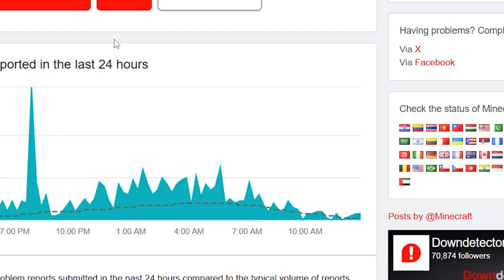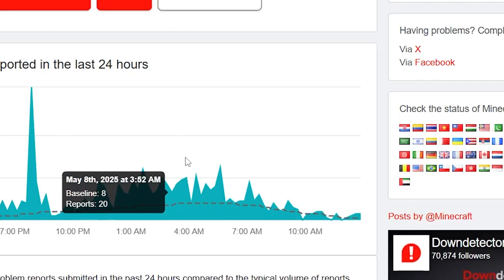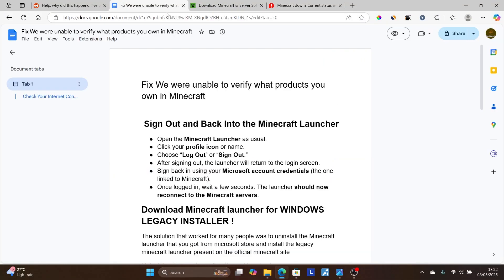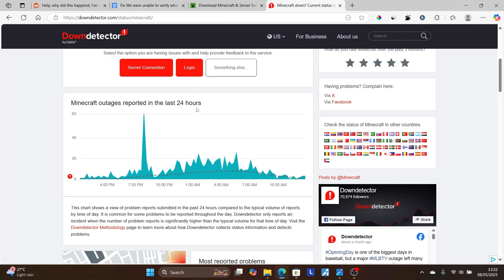In most cases you just need to wait until the servers are restored. Maybe if you followed all the instructions correctly but are still facing the same issue, just wait like three to four hours and the issue should resolve by itself, since sometimes Minecraft servers may be down.